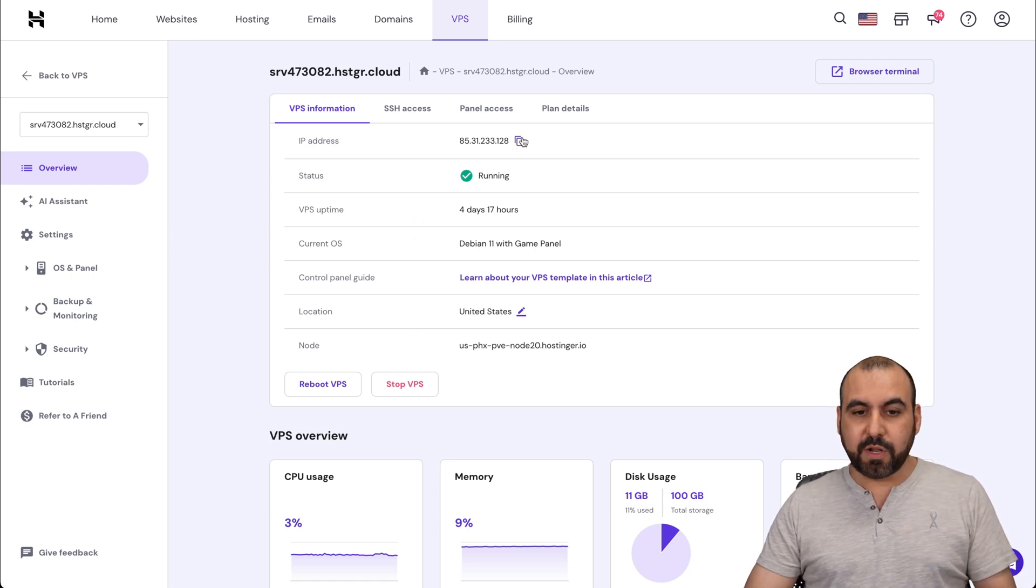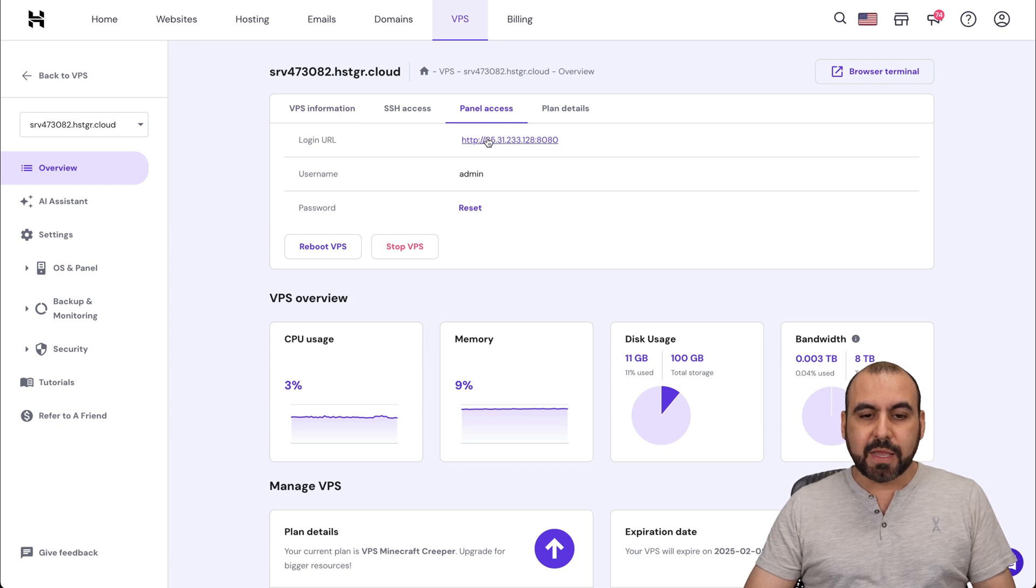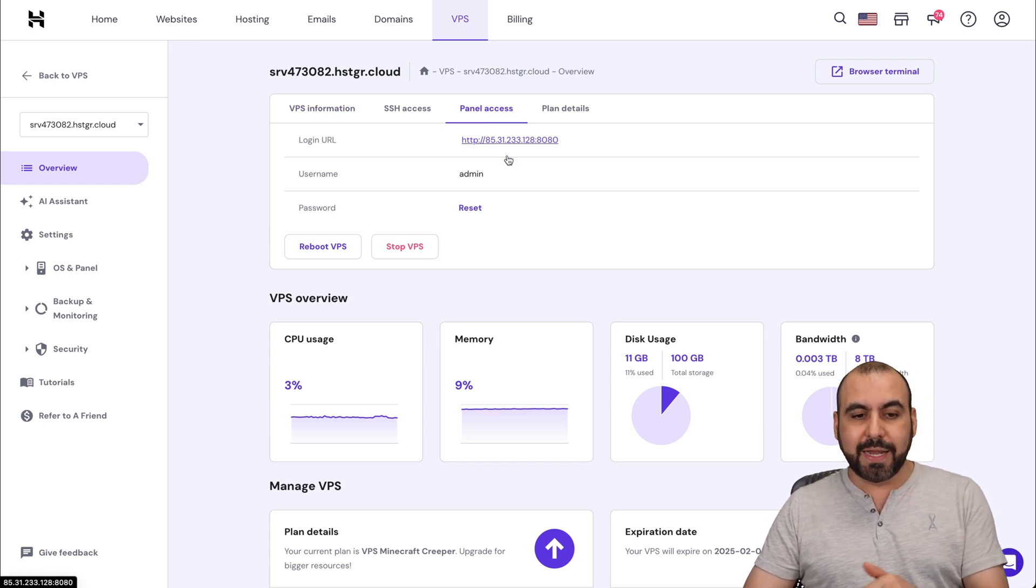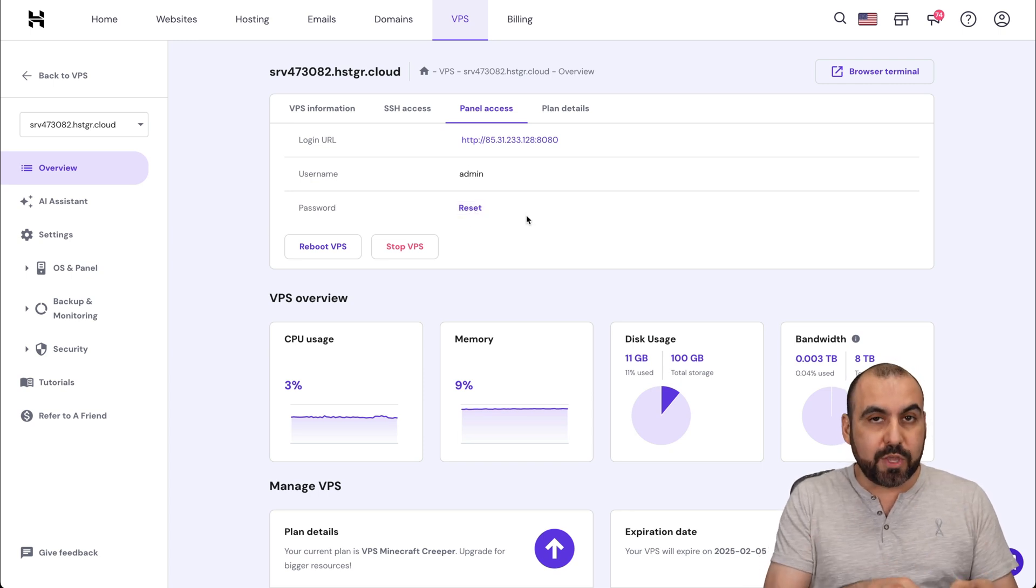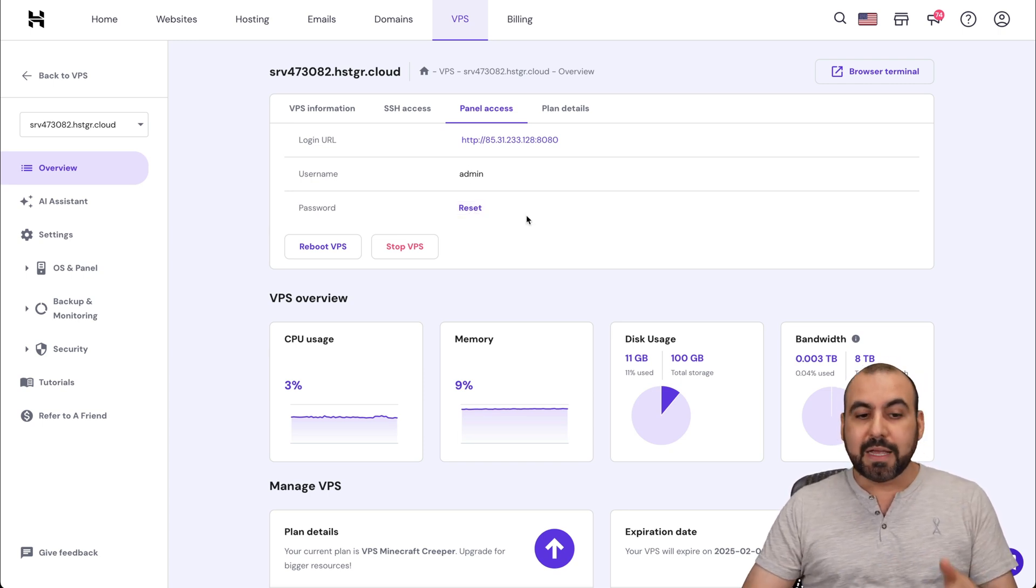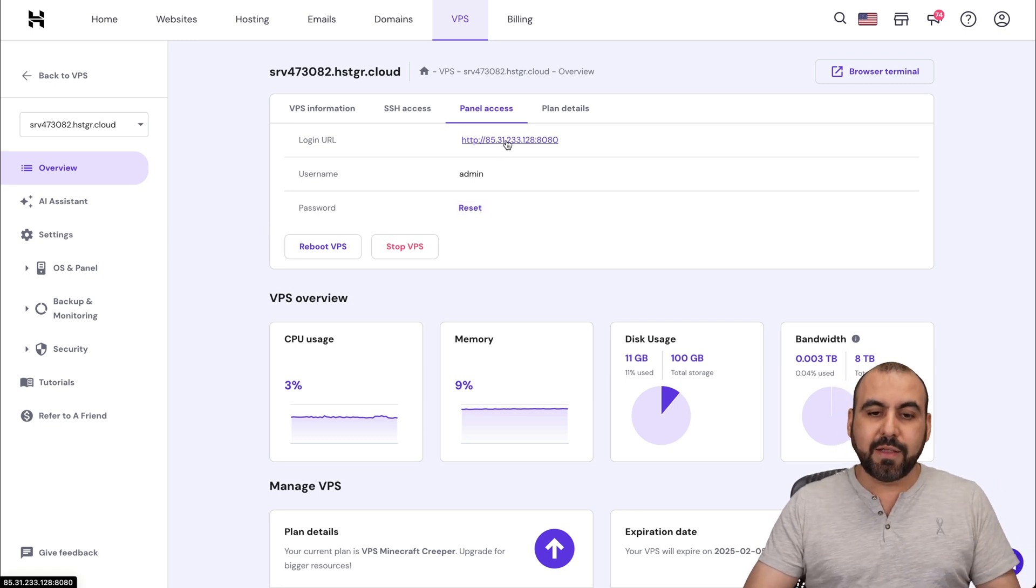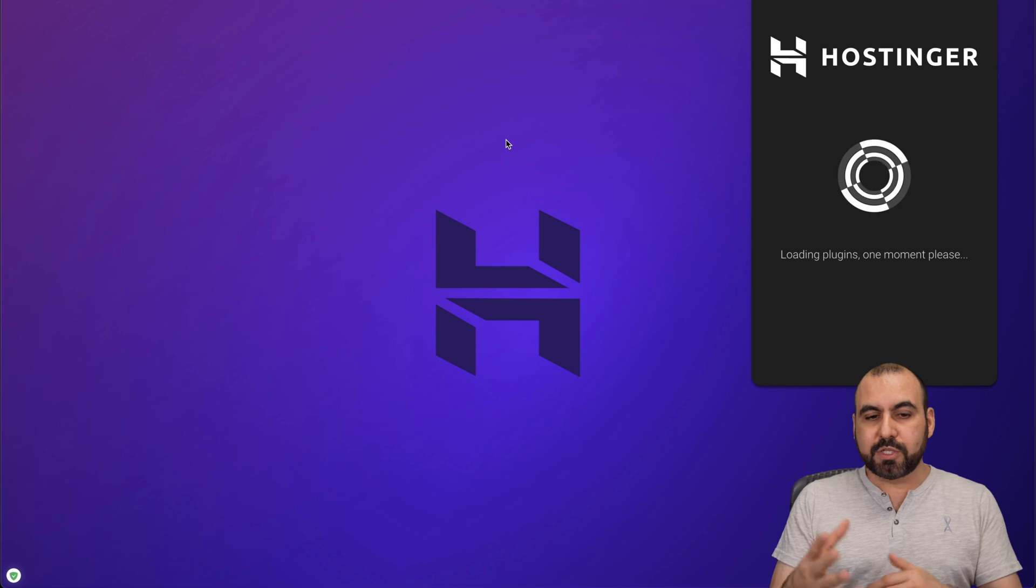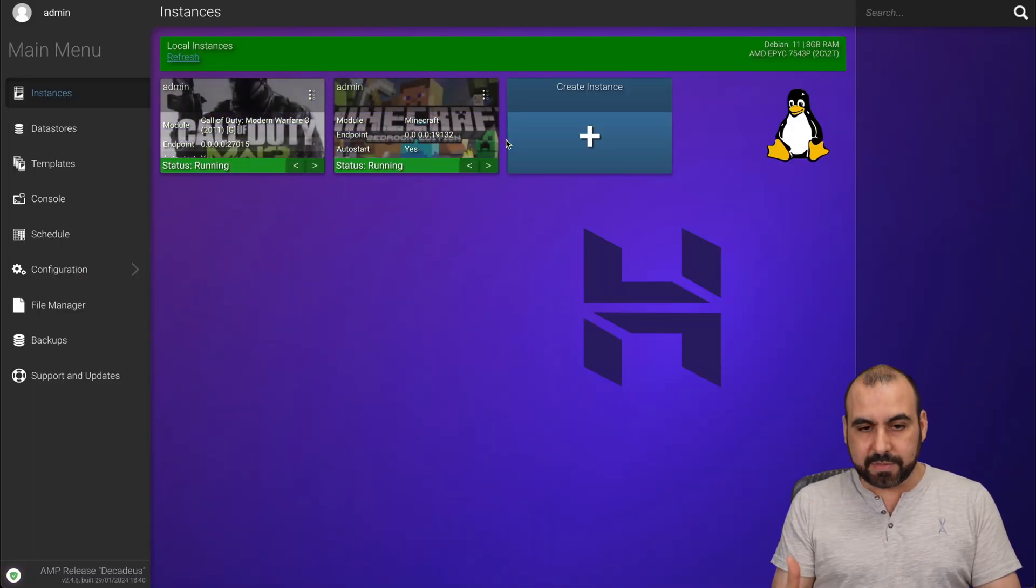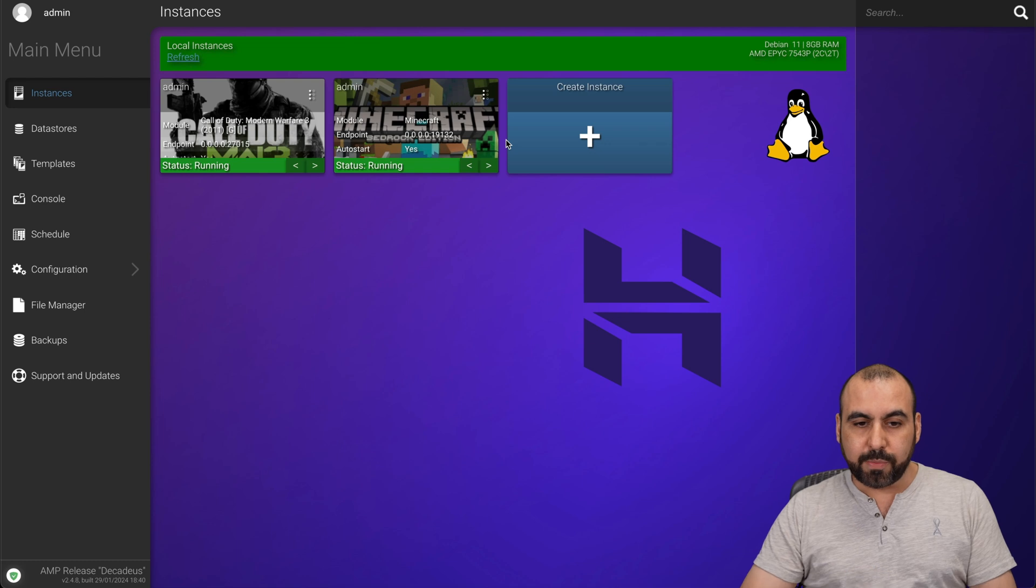So for that case, we're going to go into our panel access section here. And this is the IP address that we need to follow. And the username is this one and the password. You created it when you install your Debian VPS. Now, be aware that if you forget it, go ahead and just reset it. Okay, so let's go into our panel and we are going to be able to log in. In this case, I'm already logged in and here's where I have my gaming servers.